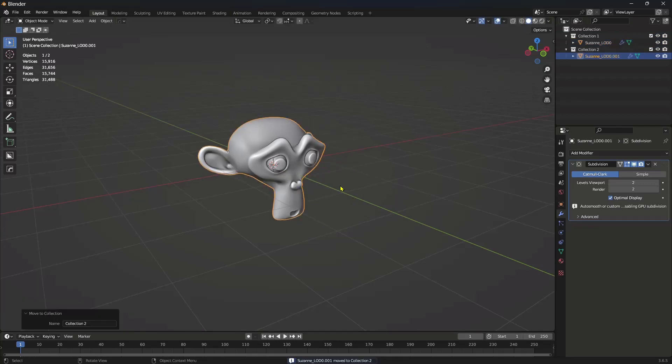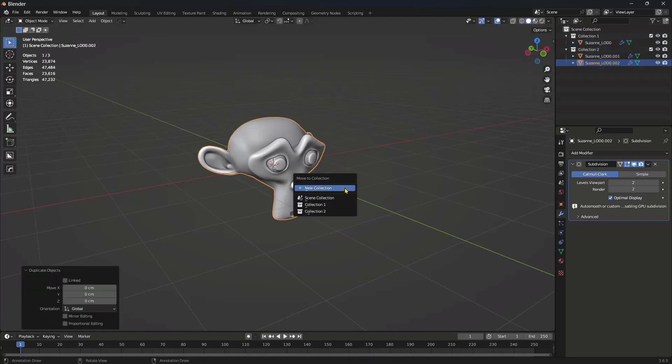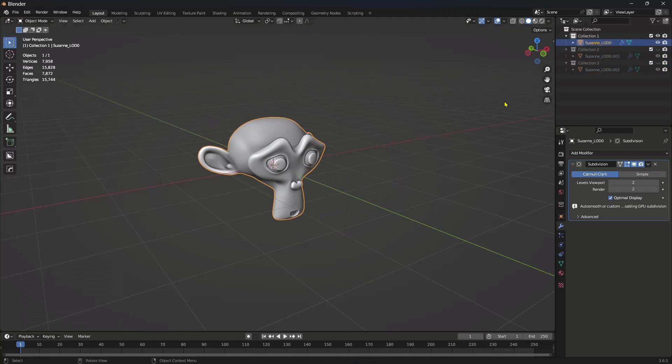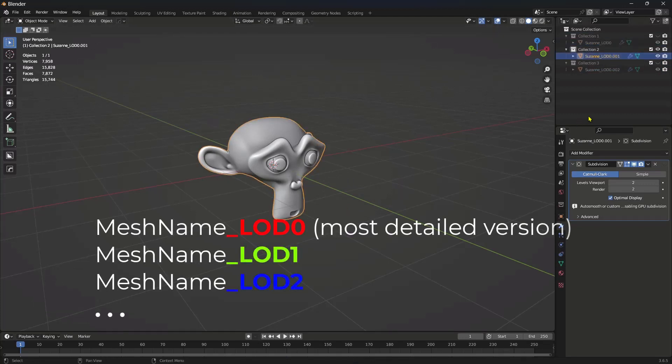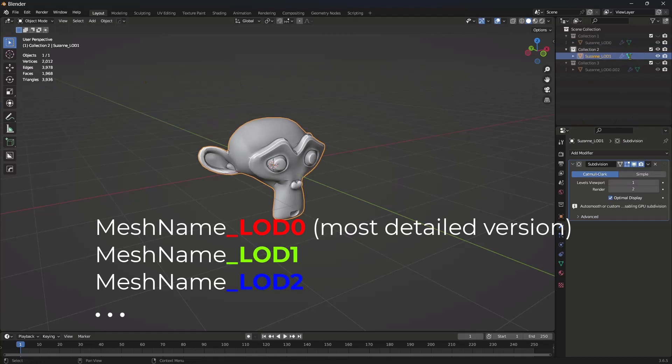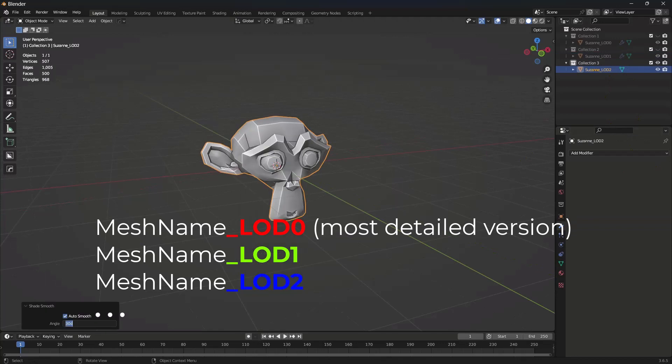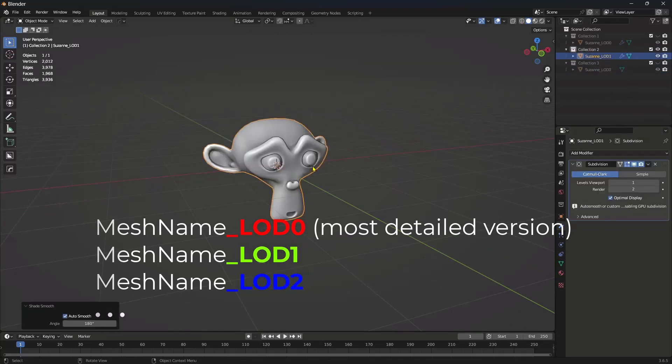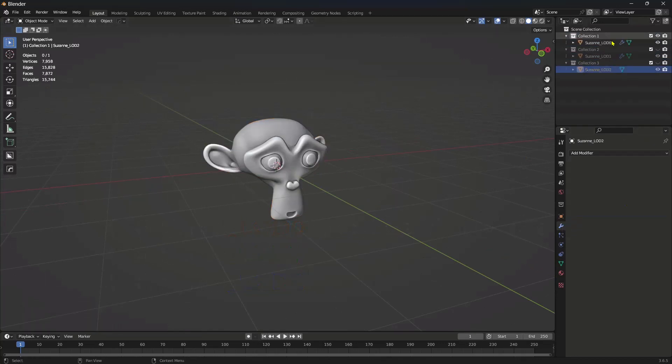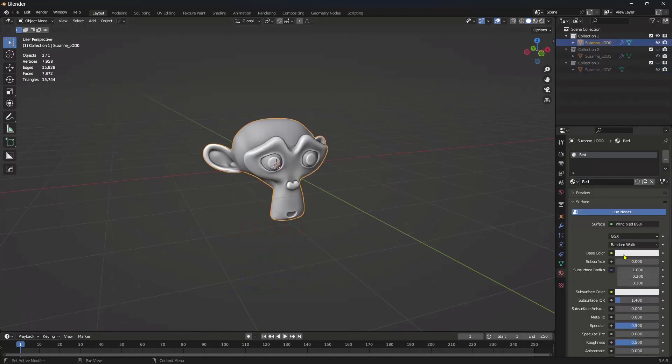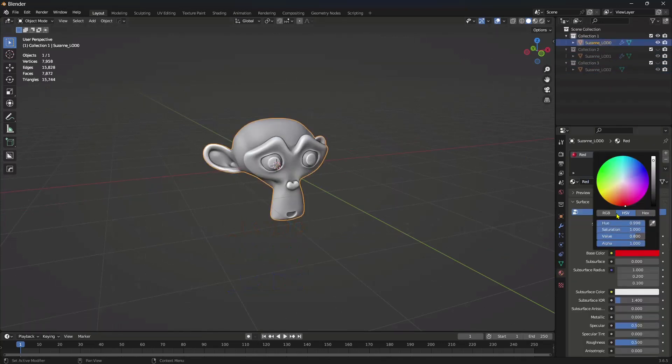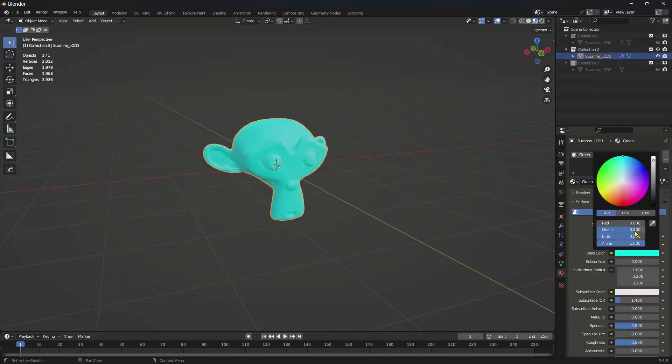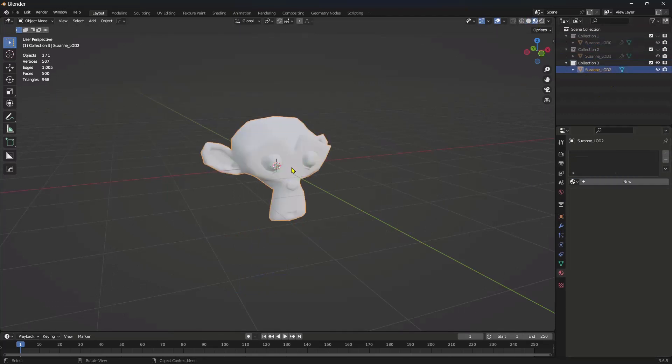Here I am creating 3 levels. Make sure to add the suffix underscore LOD 0, underscore LOD 1 and underscore LOD 2 after the mesh name. LOD 0 will be the most detailed version. Then assign red, green and blue material to differentiate these LOD levels.